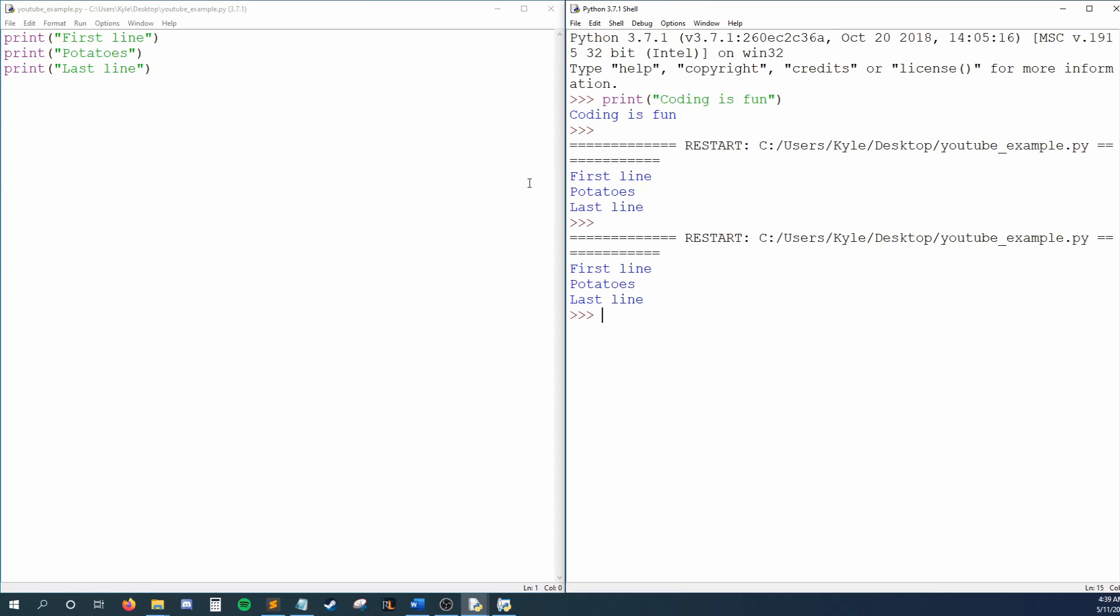Regardless, throughout this series, I'll be referring to this window as the console, as that's generally what we use it for.